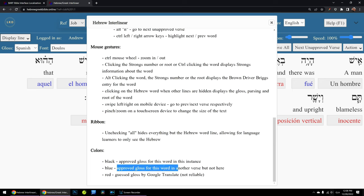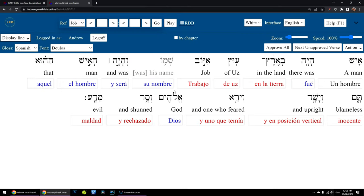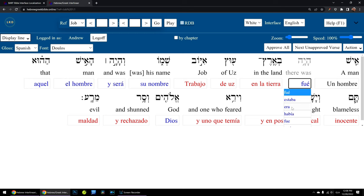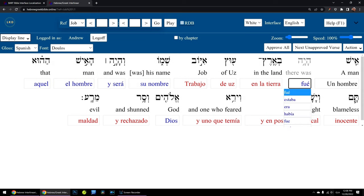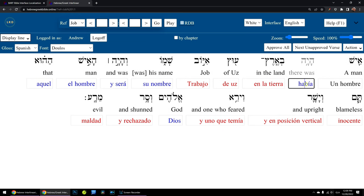Blue means 'haya' was glossed previously as 'fue' in another verse you already worked on, so we're fairly sure that's a valid gloss for this word. But it could be 'estaba' or 'era' or 'había' depending on the context. To get that menu, I just hit the down arrow, and here I see in blue the different ways I've translated this in the past. I can select 'había' if I want to, hit enter, and it moves on automatically to the next one.